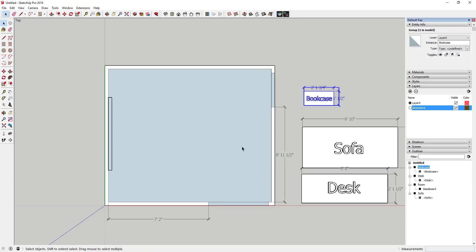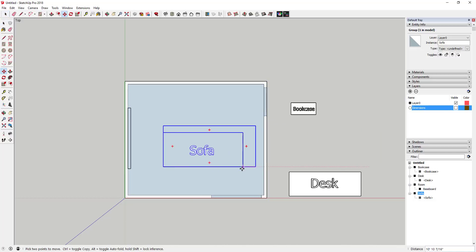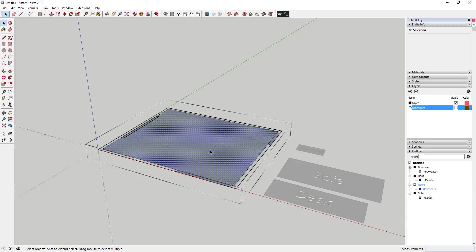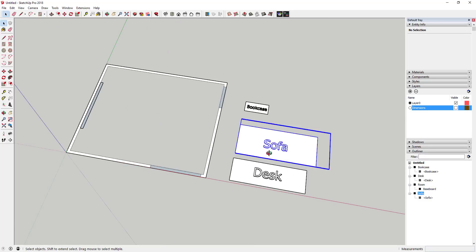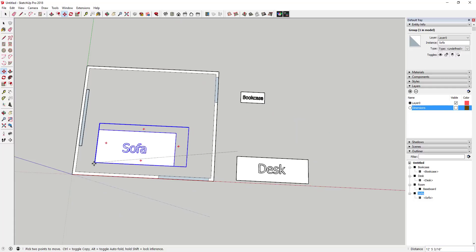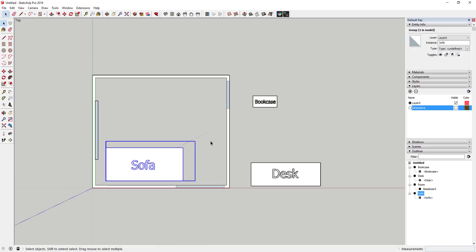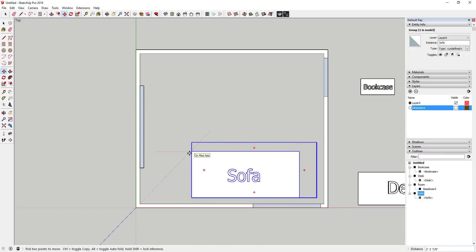Now I can start figuring out where to put everything. I'll turn the dimensions layer off, take the sofa, and start trying to find a place for it. One thing you'll want to do is hide or delete the floor face, since it can merge with other geometry — I right-clicked and hid it. Then bring the sofa in and try to place it along a wall.